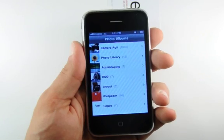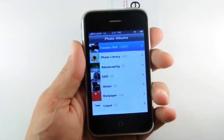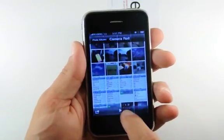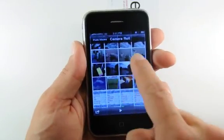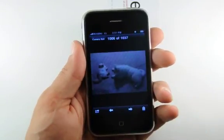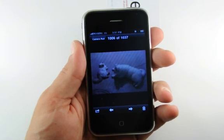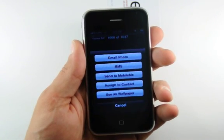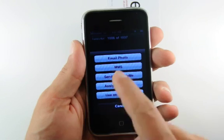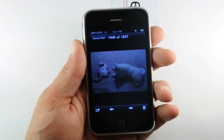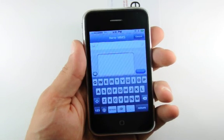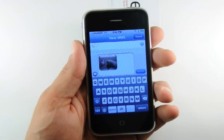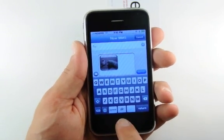It's also possible to send an MMS directly from the Photos app. Press to open Photos, then select an image from your albums. Press the Send icon at the bottom left of the screen, then select the MMS button from the menu that appears. A new message will be opened with the photo already inserted into the body.